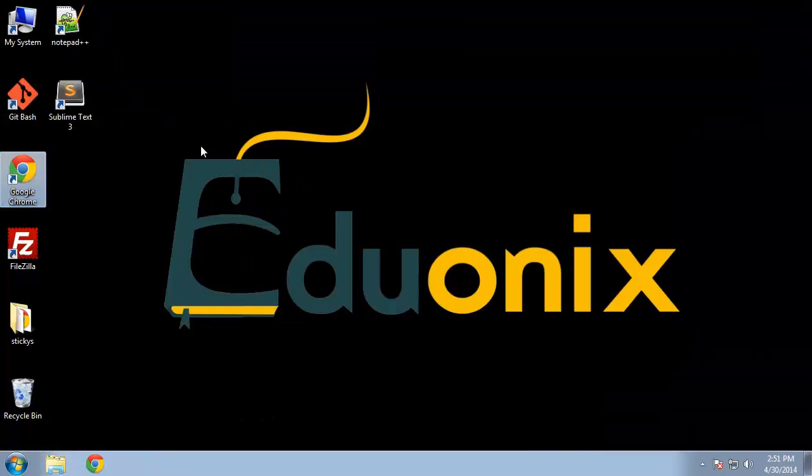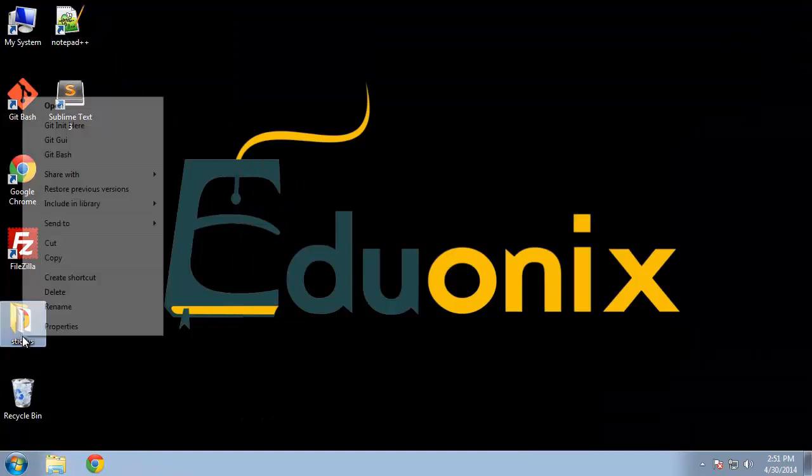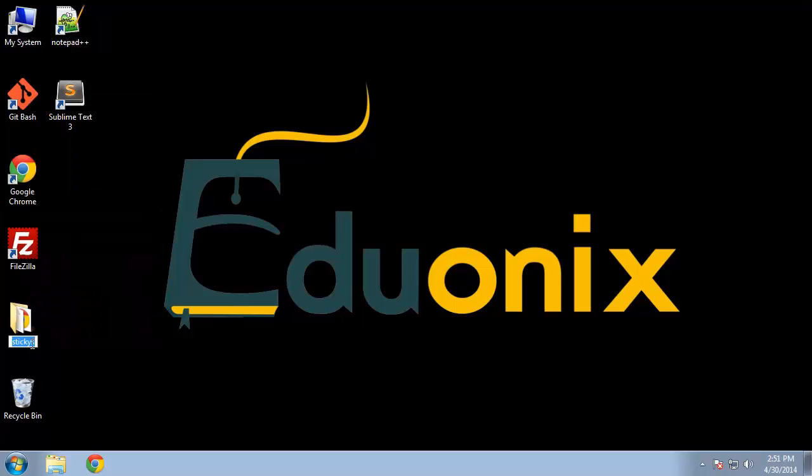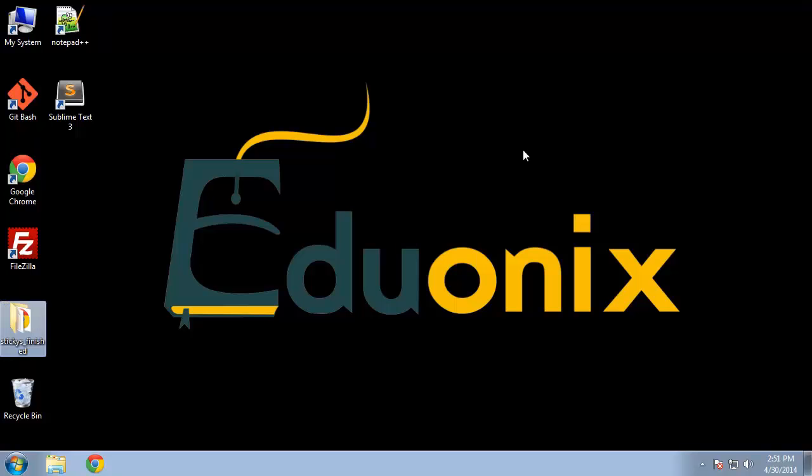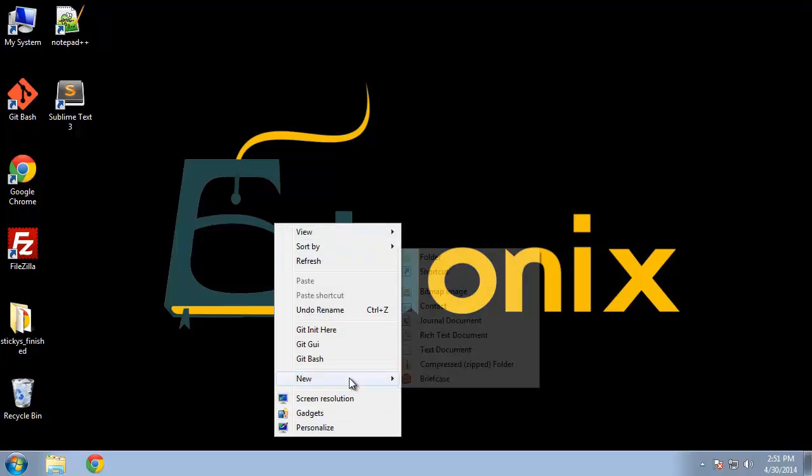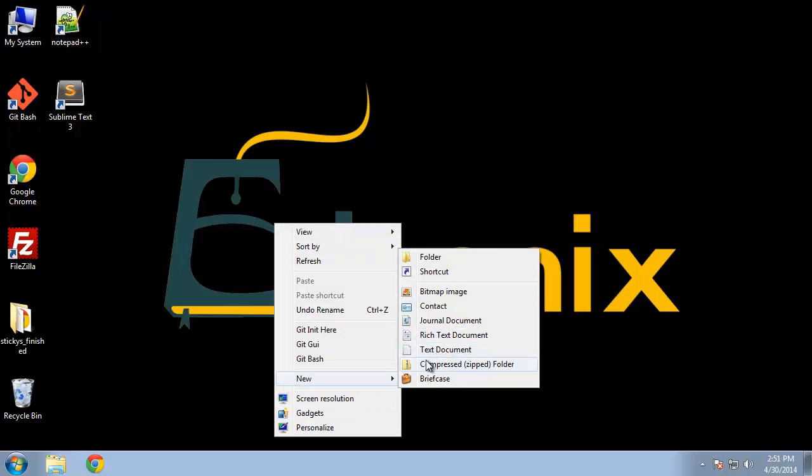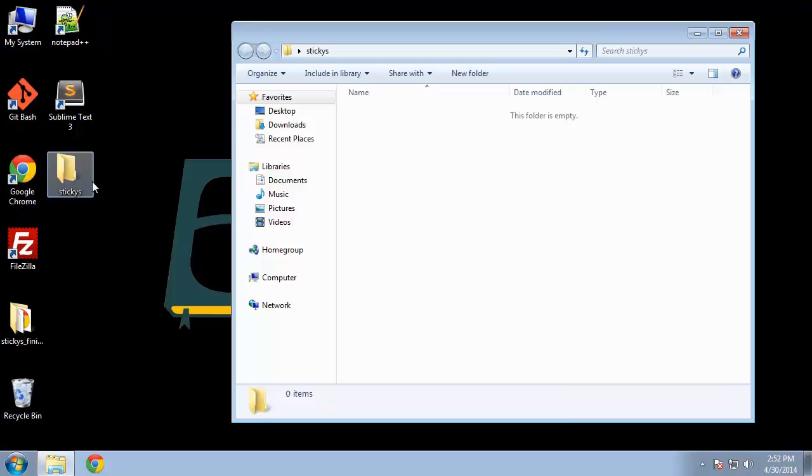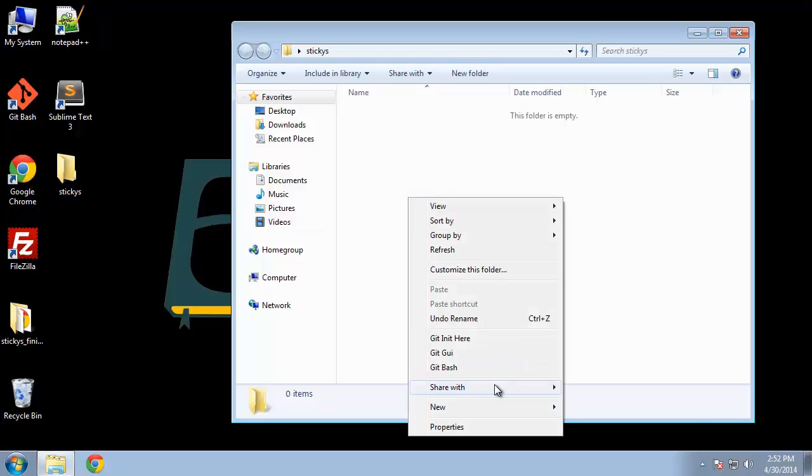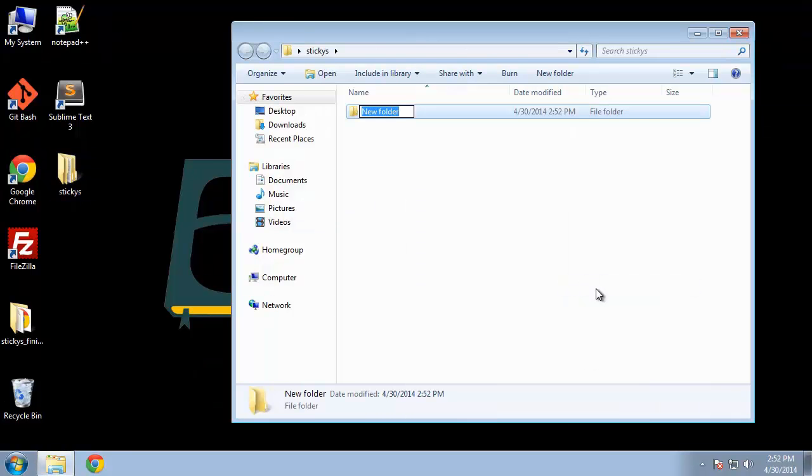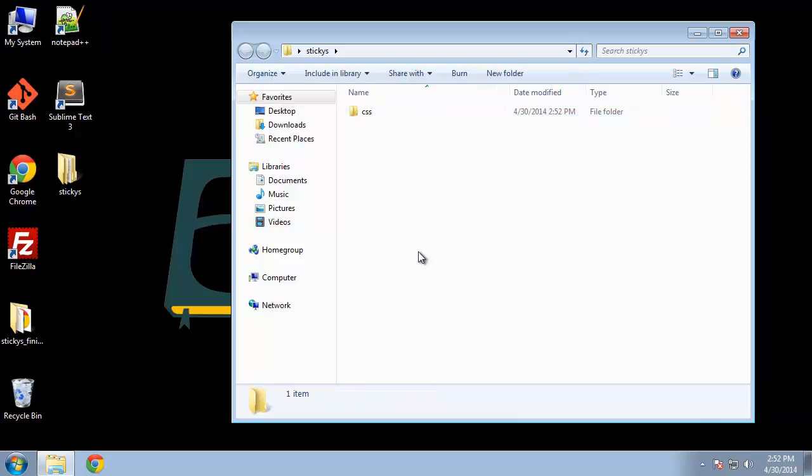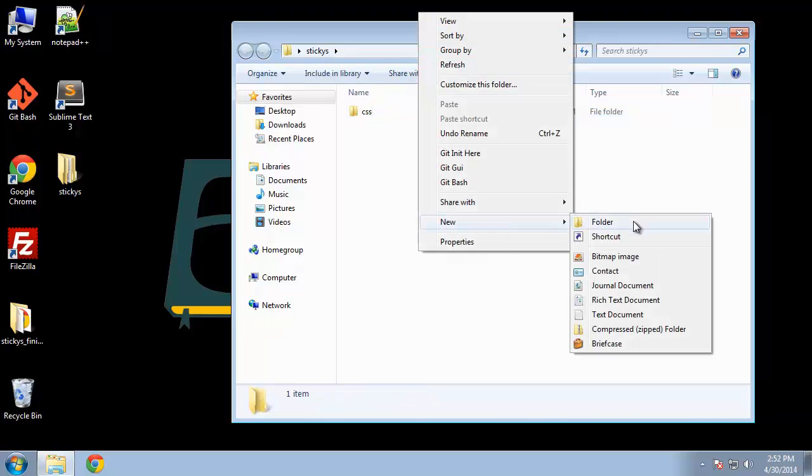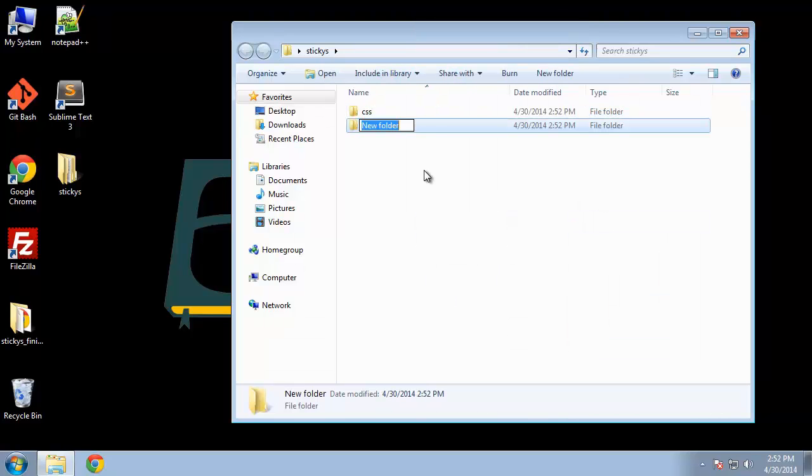Okay, so let's go ahead and create our folder. So this stickies folder, I'm going to rename to finished. And then we'll create a new folder for us to work with. So very simple structure, we'll have a CSS folder, we'll have an images folder.